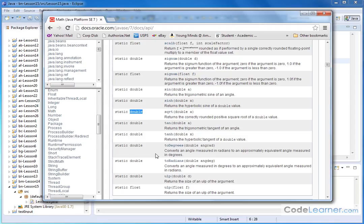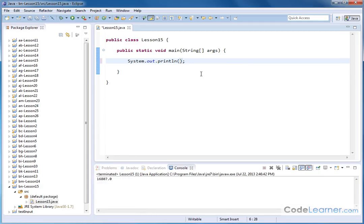But again, in many cases in Java, if you pass it an integer, it'll be smart enough to cast it into a double, do the calculation, and give you the answer back. So let's test this here.